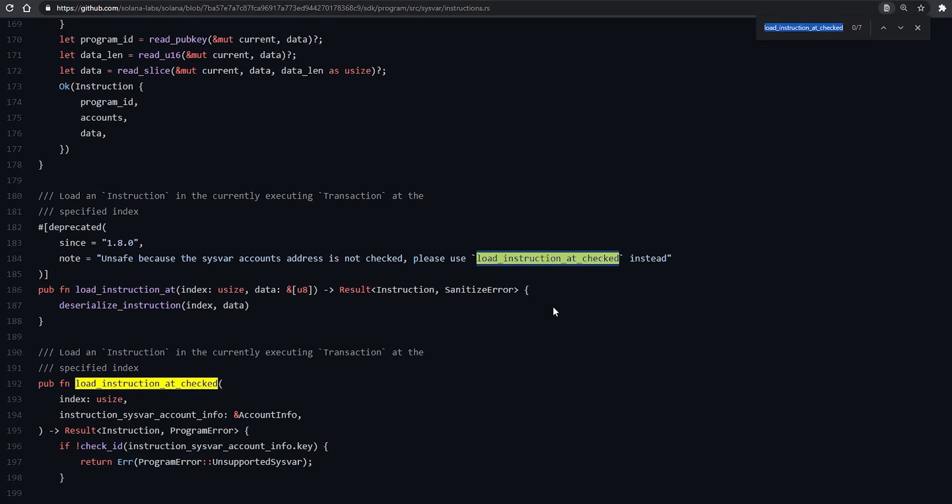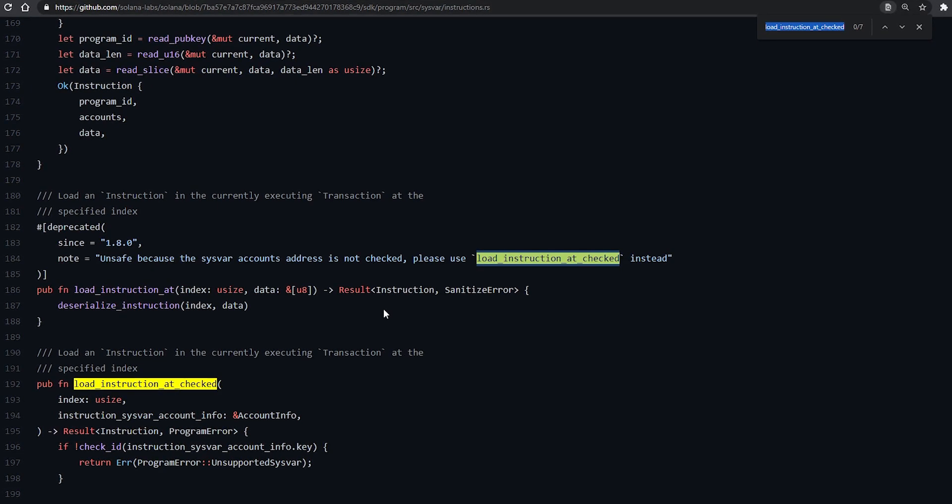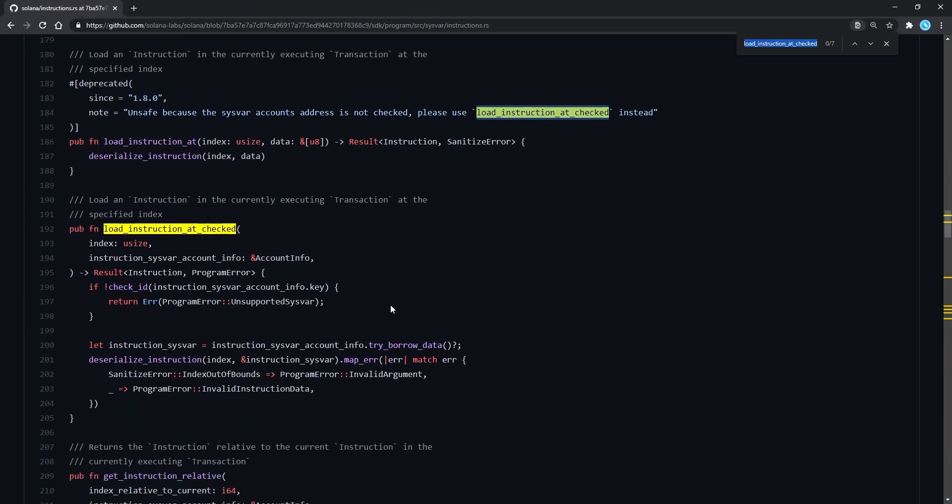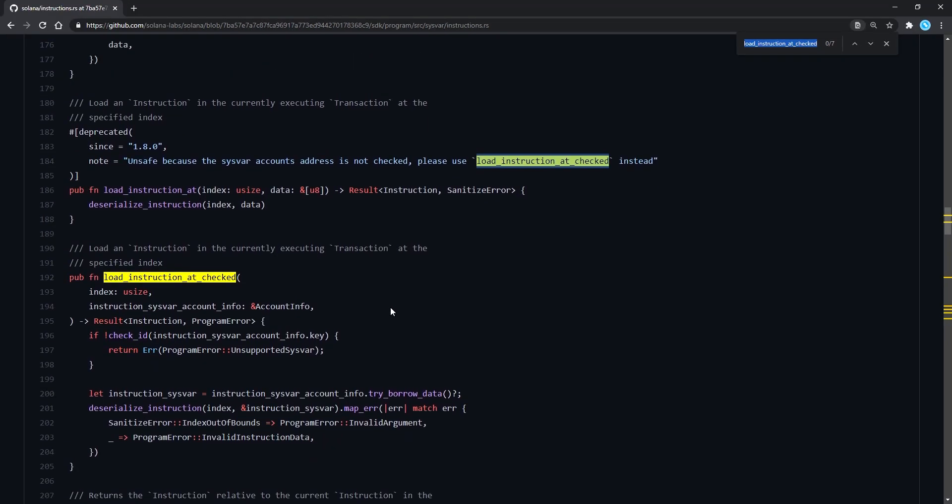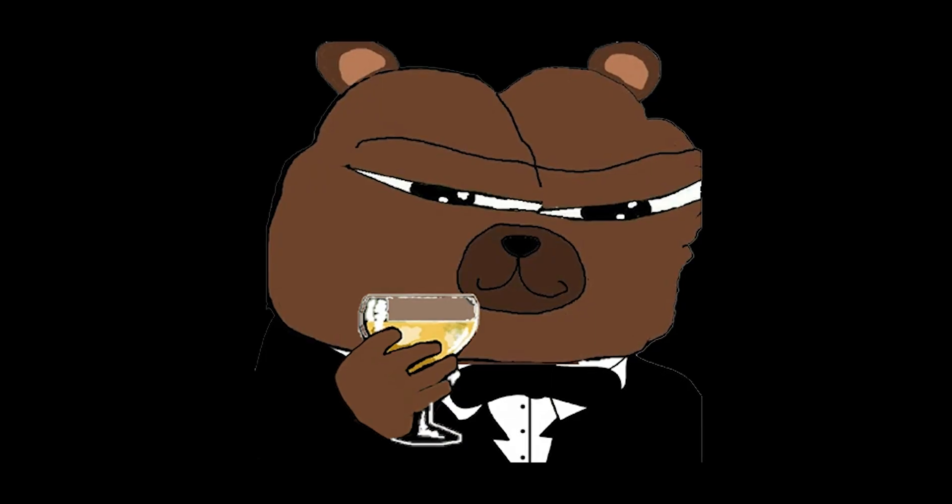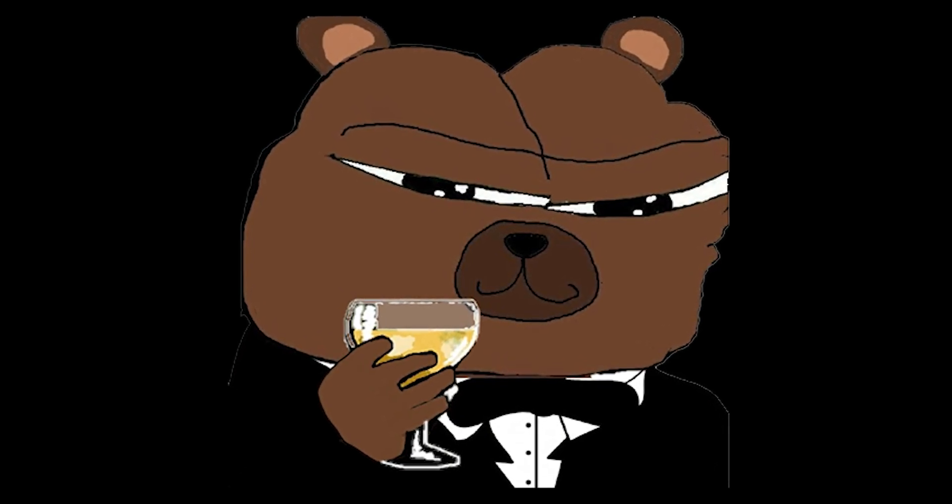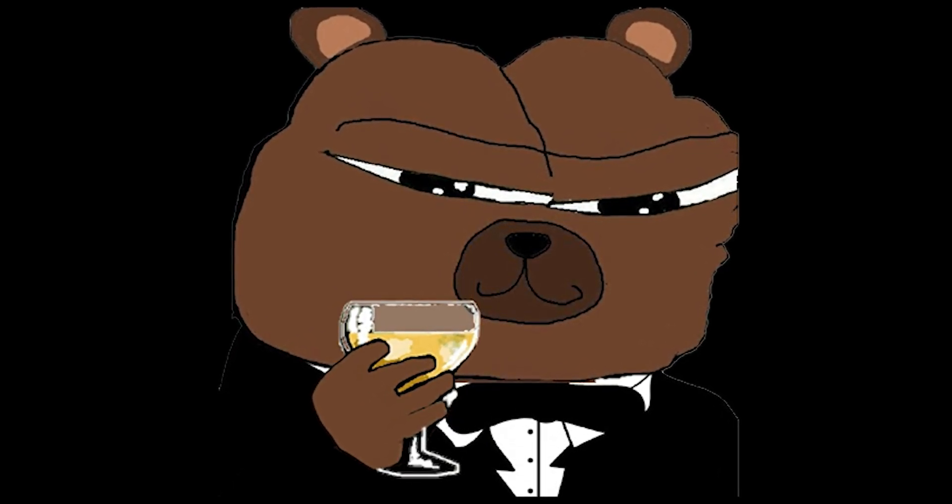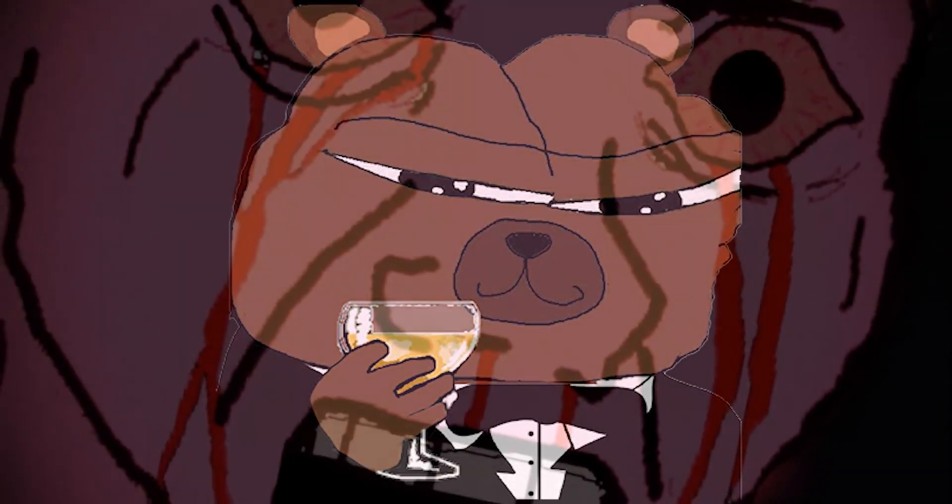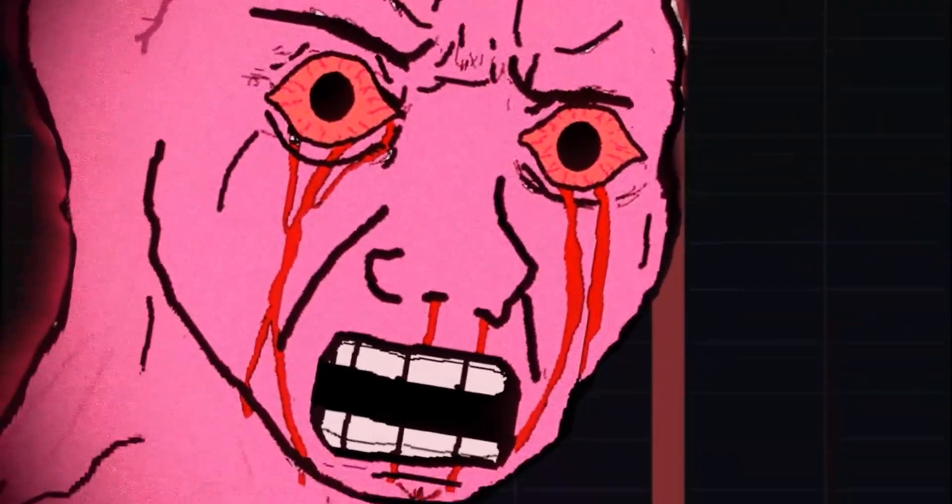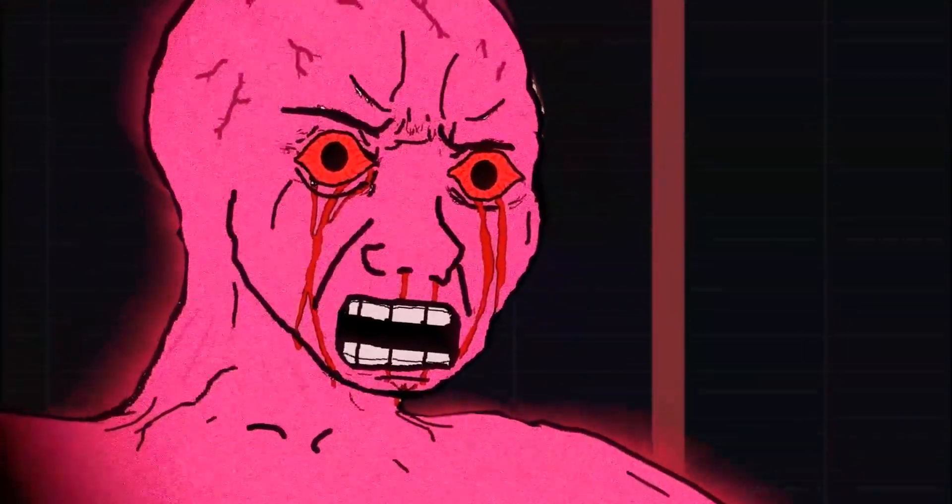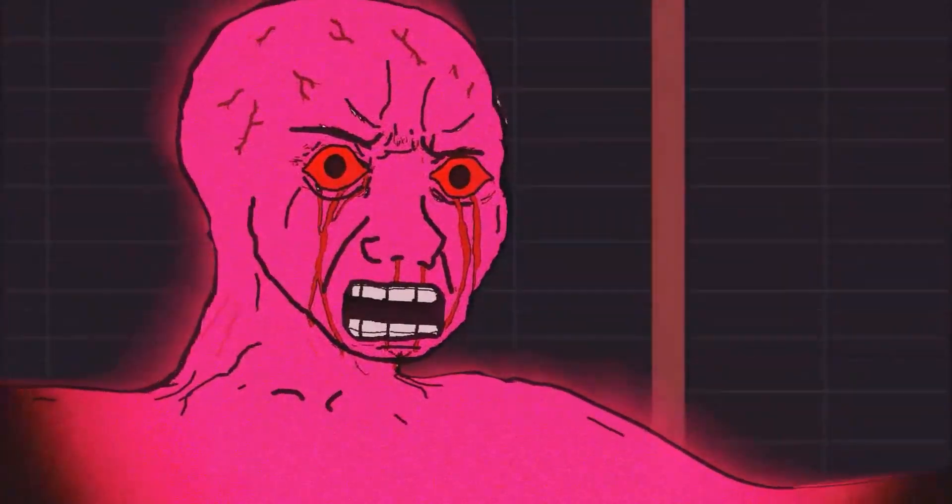So to cut to the chase, a different address was used in the older code, which if you read the deprecation warning, it literally states that it's unsafe because the sysvar account's address is not checked, and you should use the newer function. The hacker essentially faked a different address there, since he noticed there is no proper check on it, and managed to fool the system into believing a message from a guardian came and ordered the bridge to invent money out of thin air.